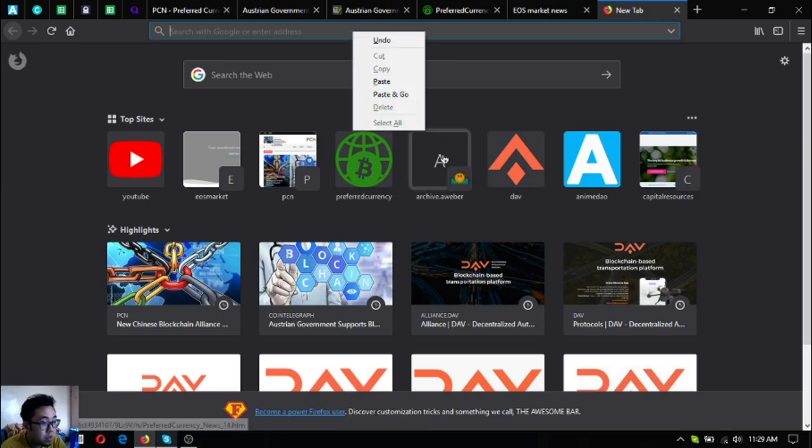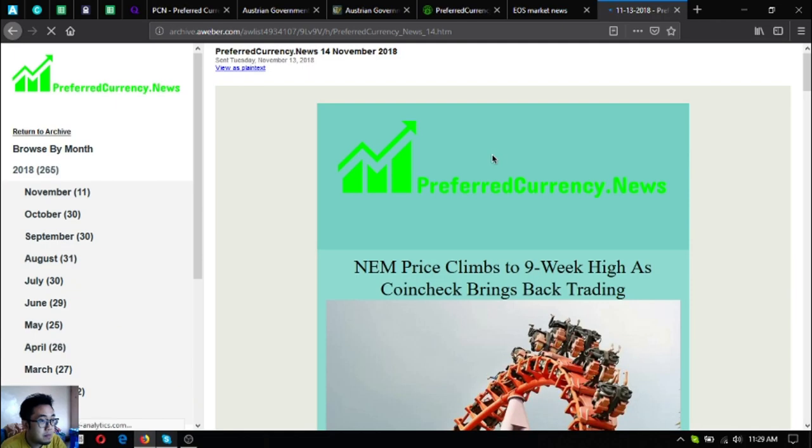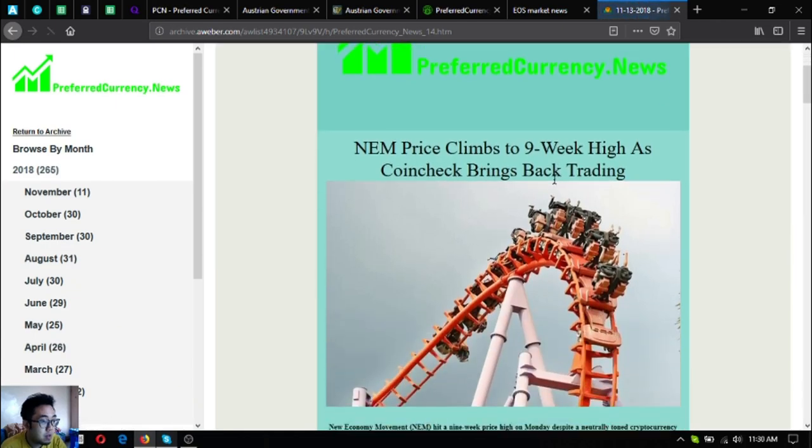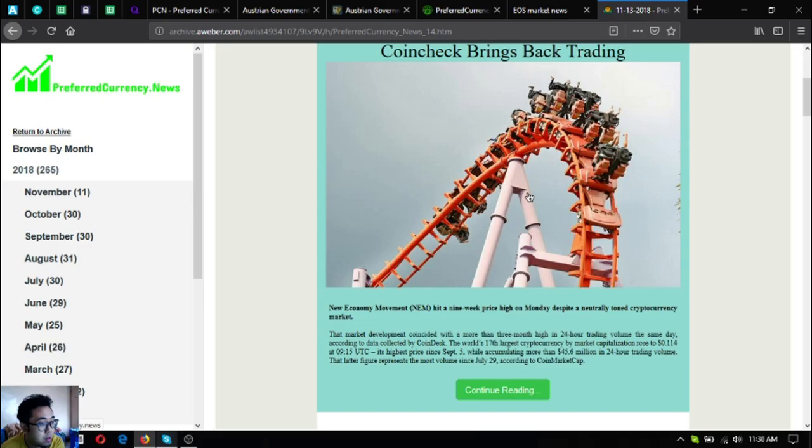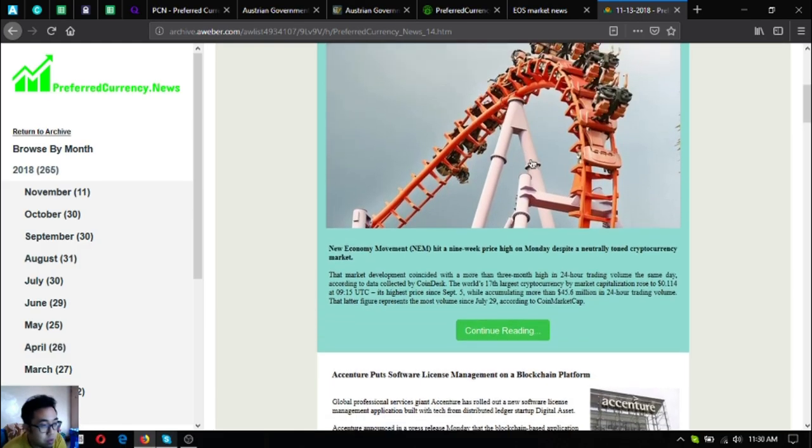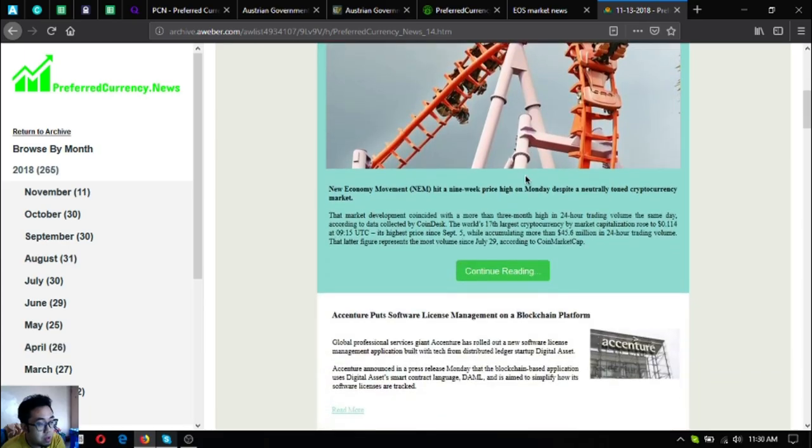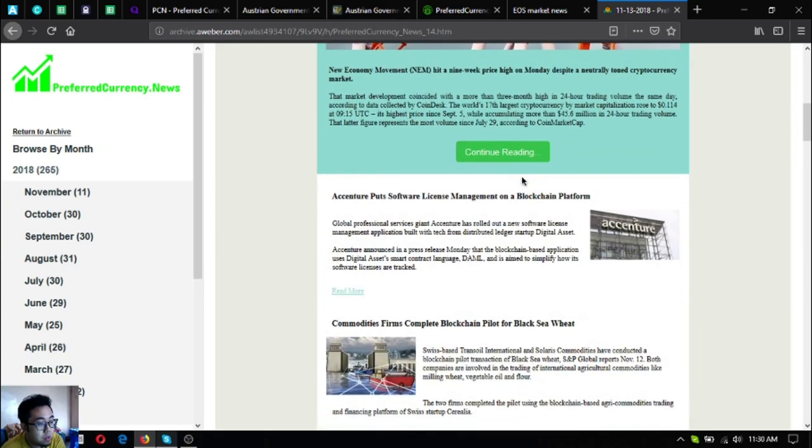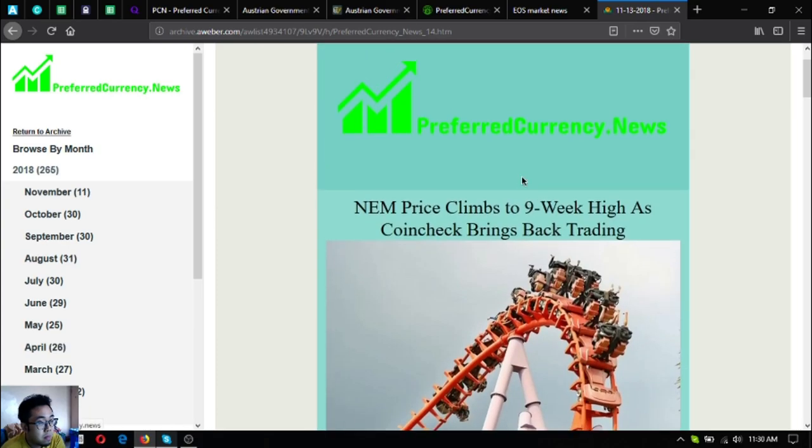I'm going to show you a sample of the newsletter. Here is a sample of the newsletter. As you can see, first you are going to see news updates. There are three news updates here.